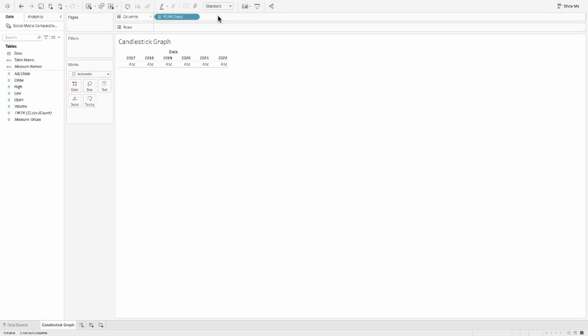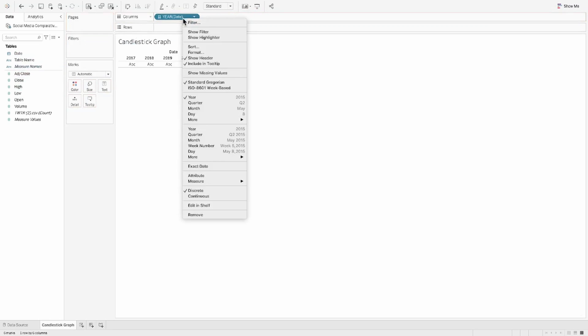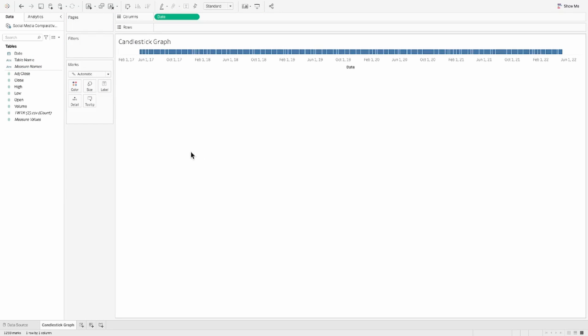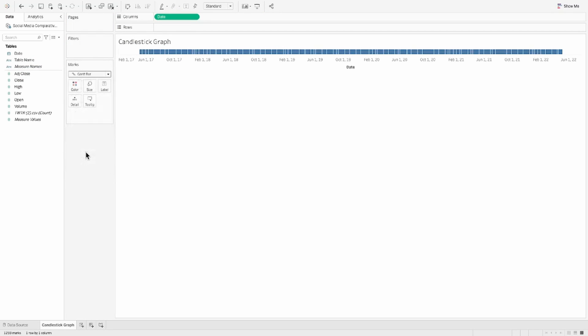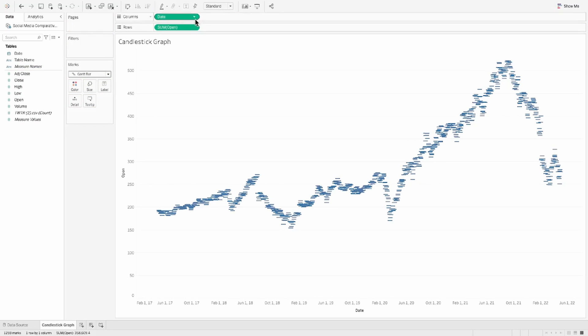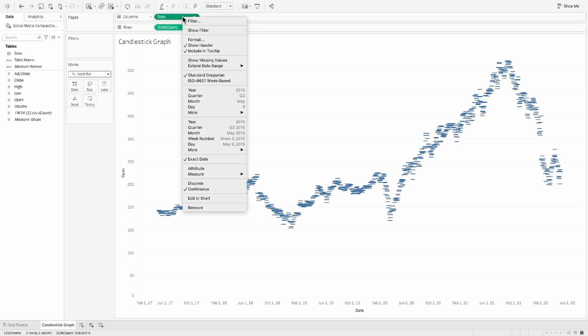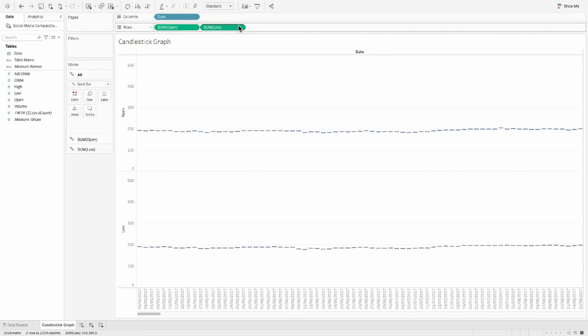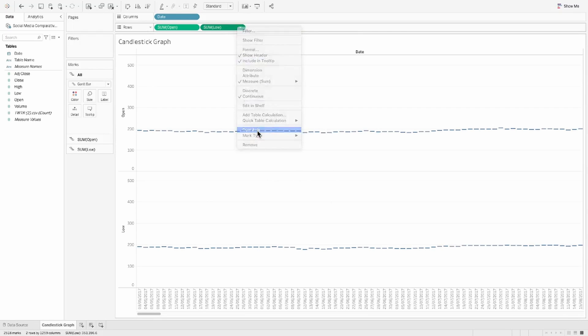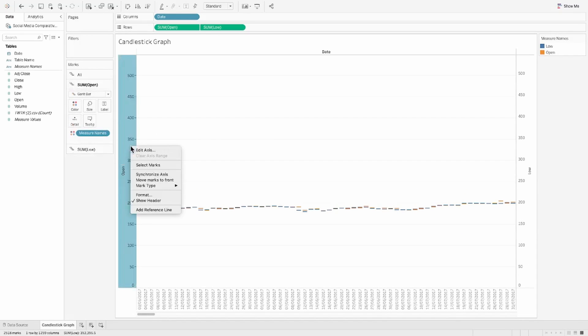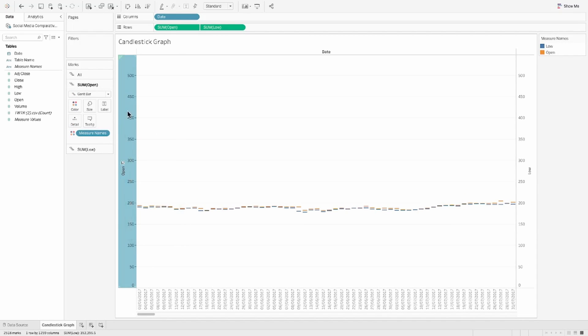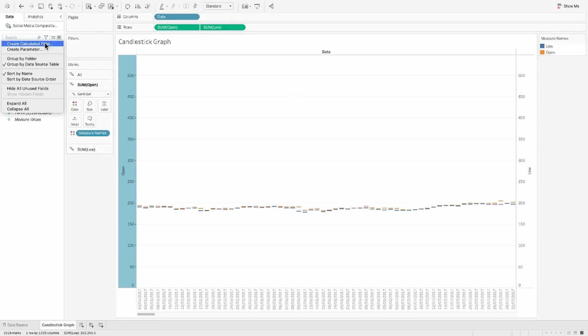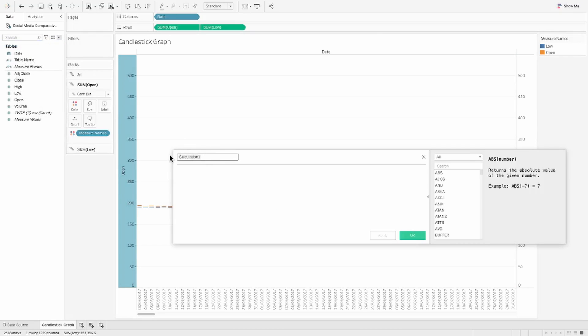First, we will pull the date into the column shelf, make this an exact date and change the marks card to a Gantt bar. Next, we will pull the open into the row. And this is how the graph starts to look. Convert this to discrete and then pull the close as well. Sorry, the low as well onto the row shelf, then make this a dual axis, synchronize both your axis. And this is how the chart would start to look like.